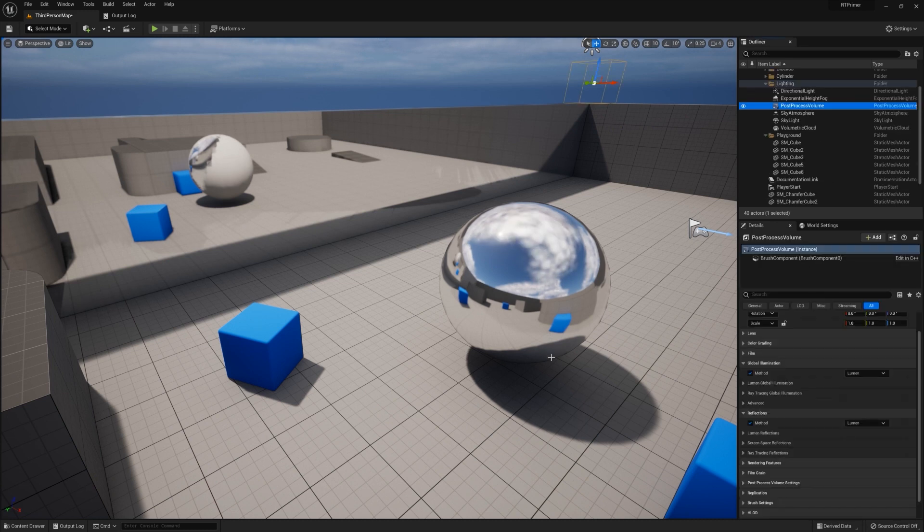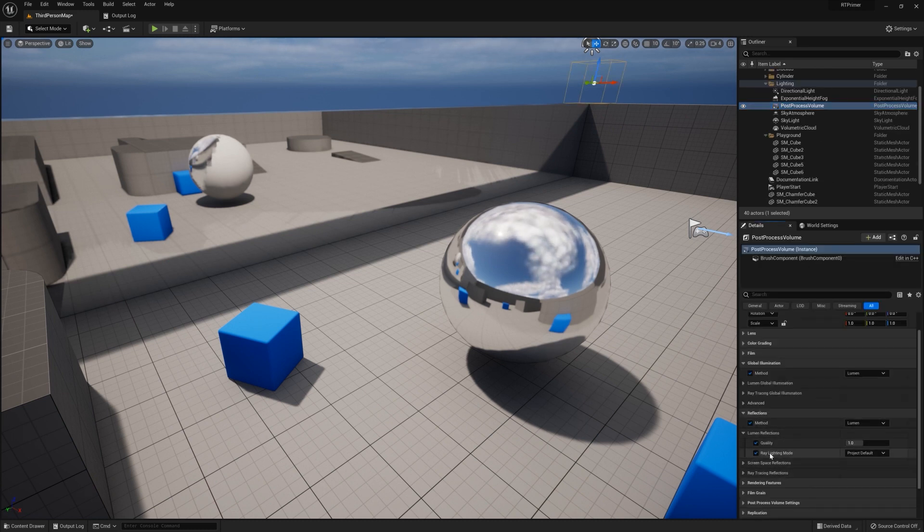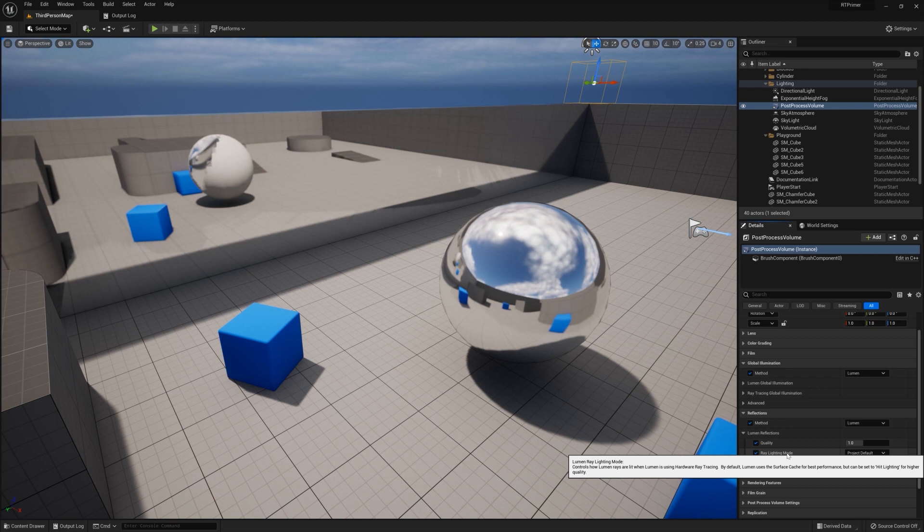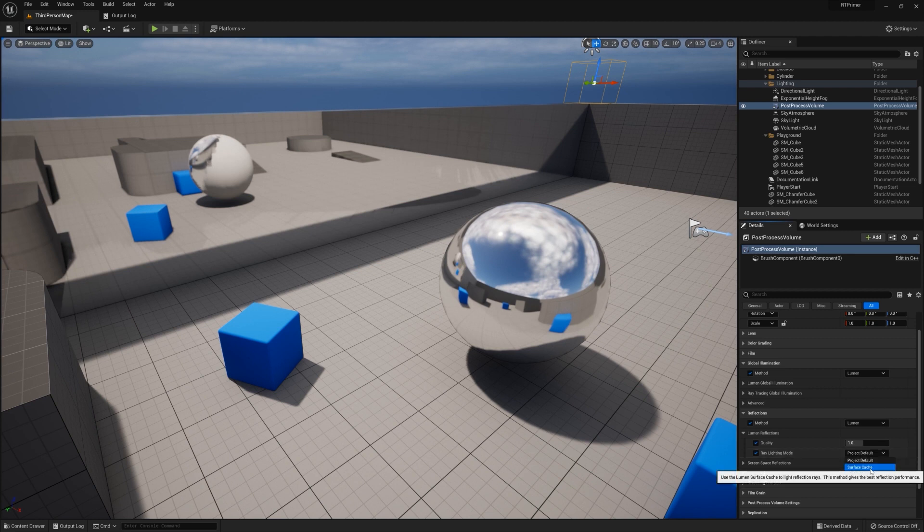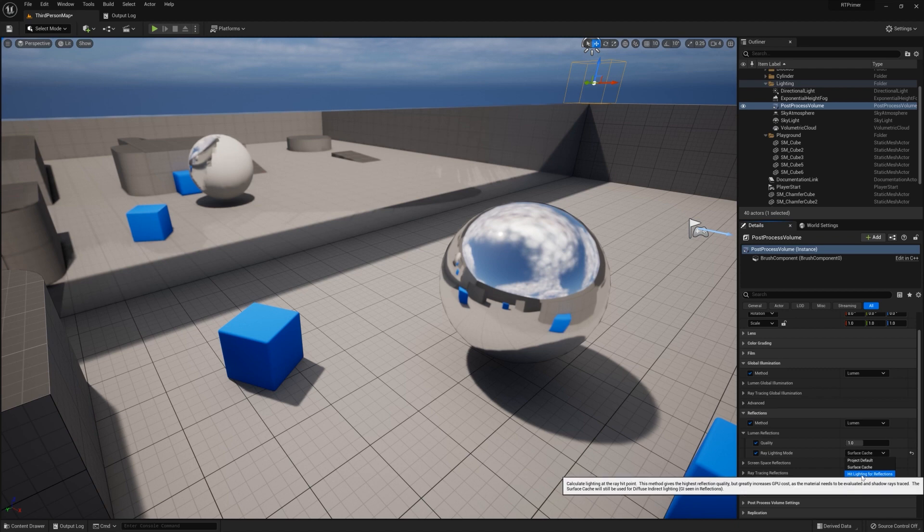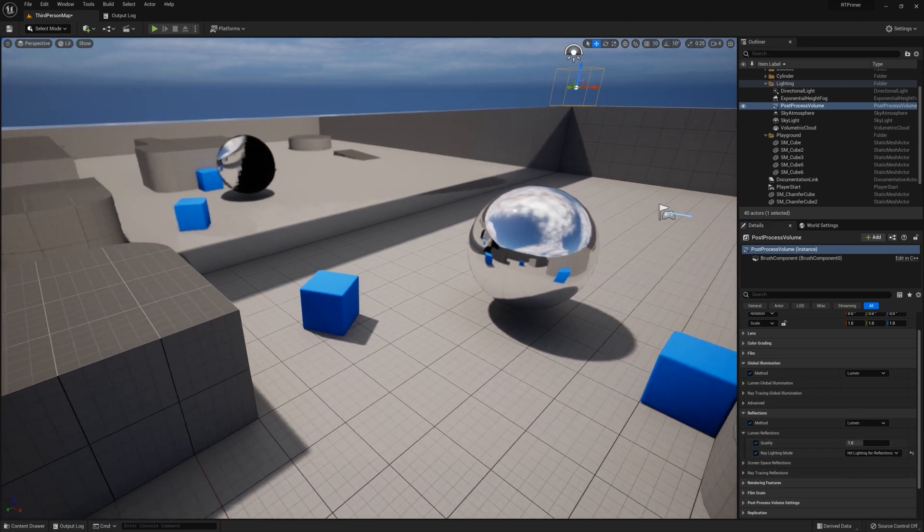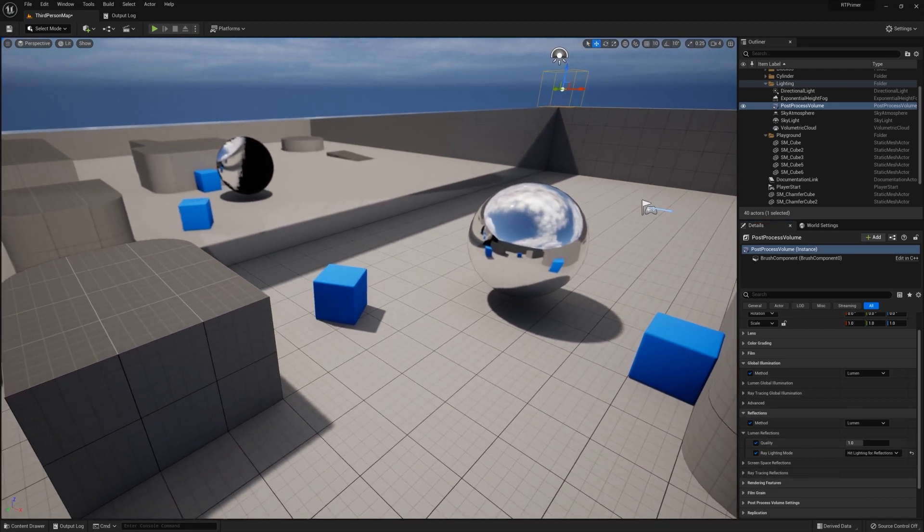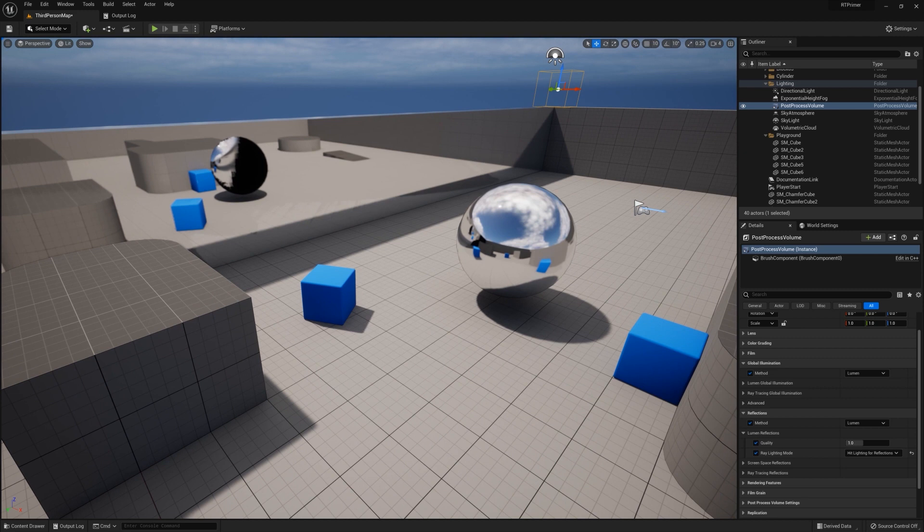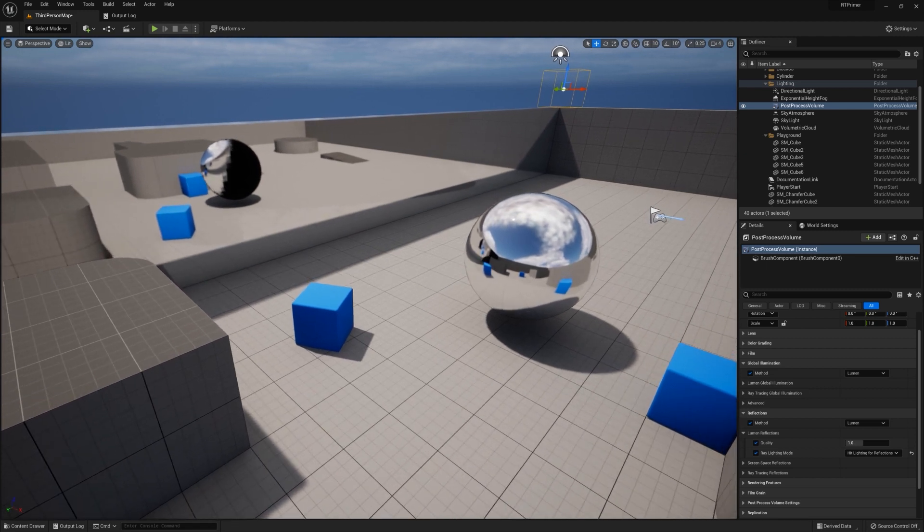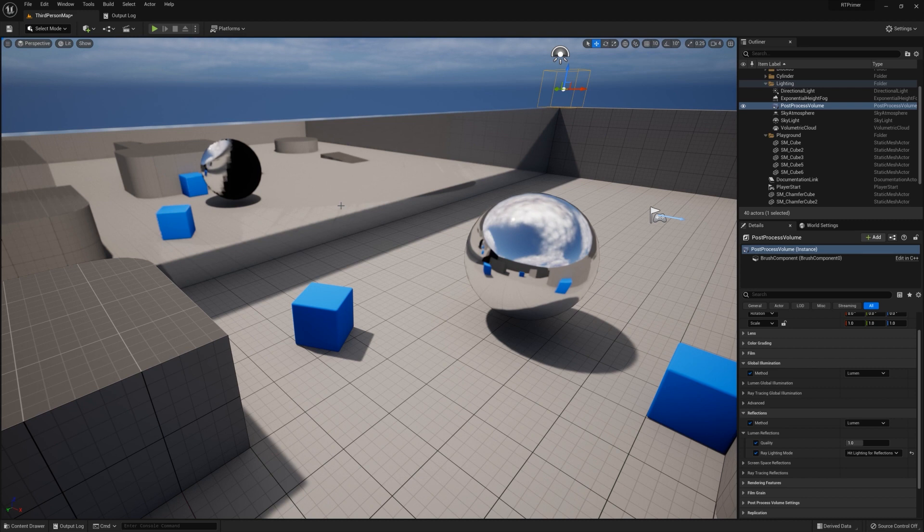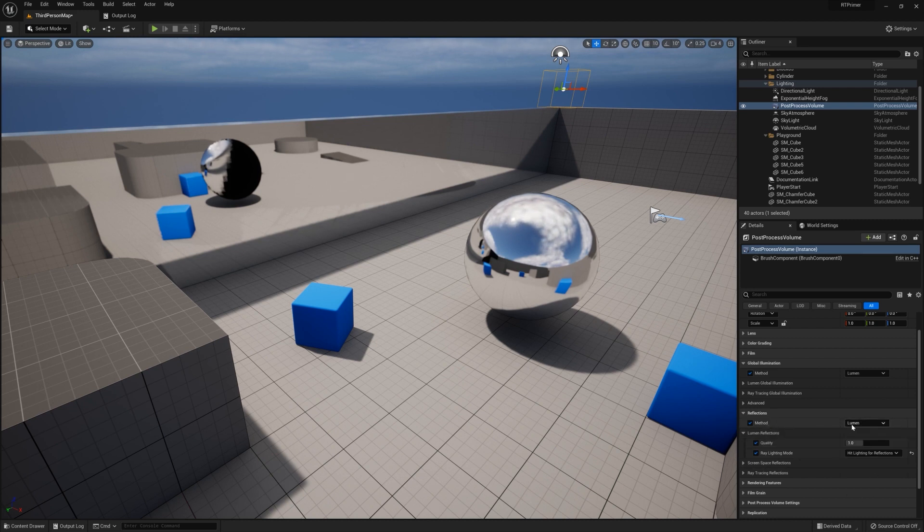In the case of reflections, you have several options. We look at Lumen reflection settings. Our ray lighting mode can dramatically impact the quality of how hardware ray traced reflections are incorporated into Lumen. So by default here we're looking at the surface cache, but if I change it to hit lighting for reflections, technically this gets more accurate. Although in certain circumstances, like in this case of a double reflection, this may not be exactly what you want.